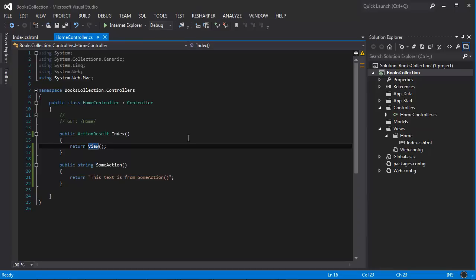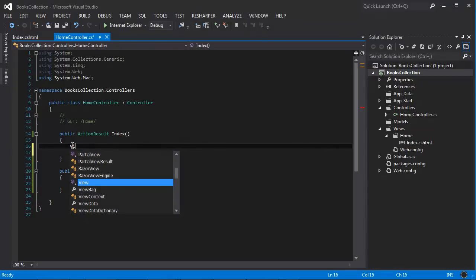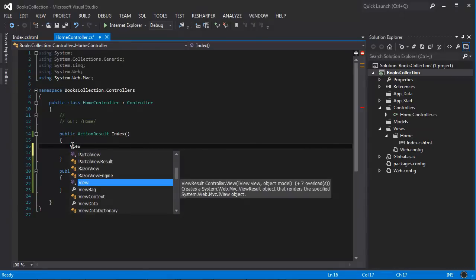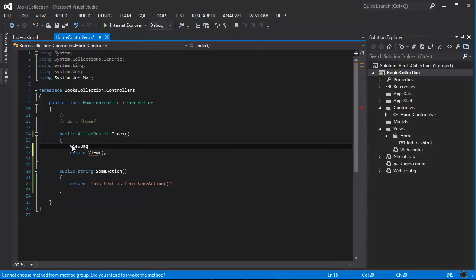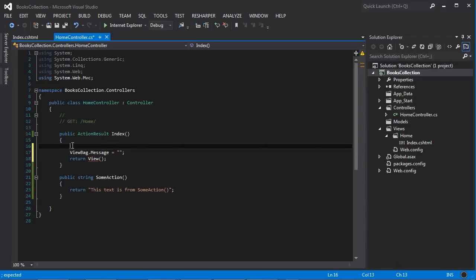One way to pass data to the view is actually with the model, but we haven't created a model yet, so we can use another object called the ViewBag object. This is a dynamic object, it's very interesting. We can create any properties to this object on the fly. At this point I'm just going to say ViewBag.message.